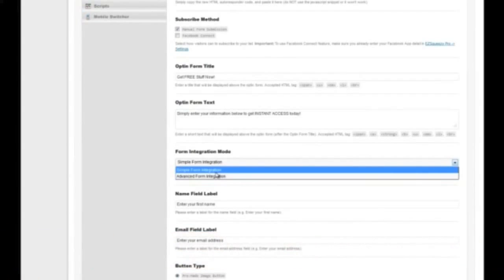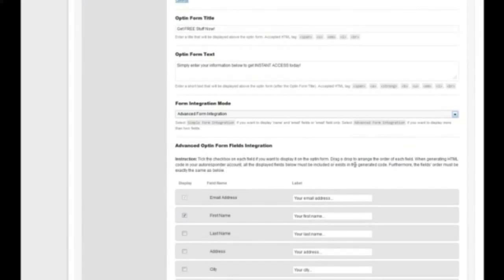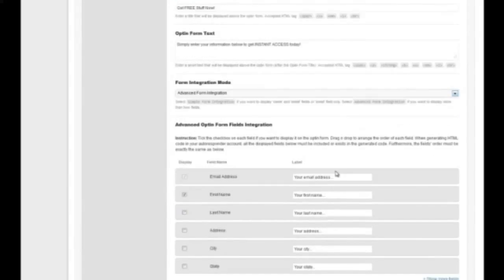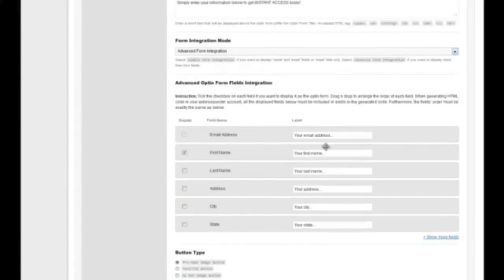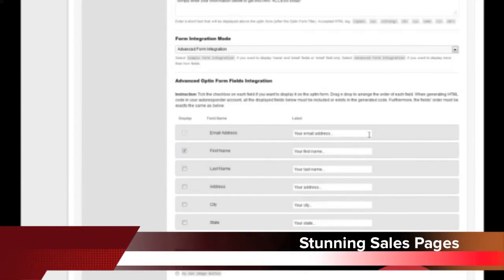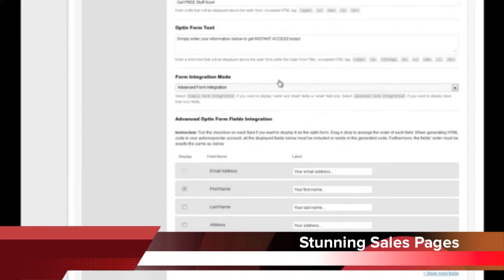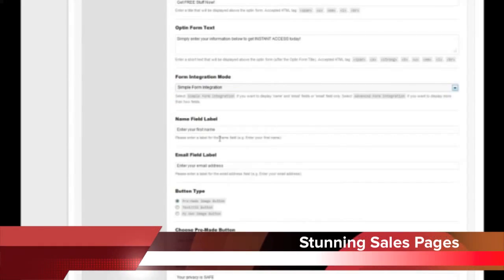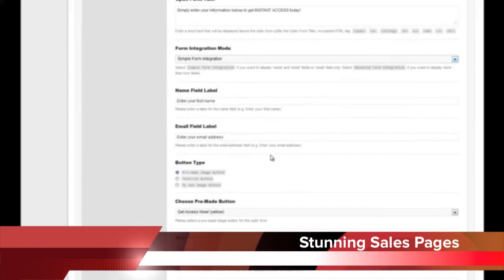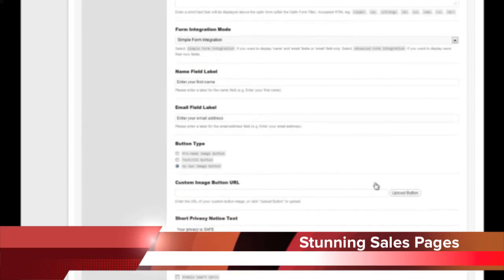You get the form title and all the opt-in code, and you can choose simple form integration or the advanced one. The advanced option maps your inputs to the different fields required. It's all drag and drop so you can drag things around and choose what you require — very flexible and pretty advanced. You can set all your field names, use a pre-made image button, use a text button where you pick the color and enter the text, or upload your own button for maximum flexibility.